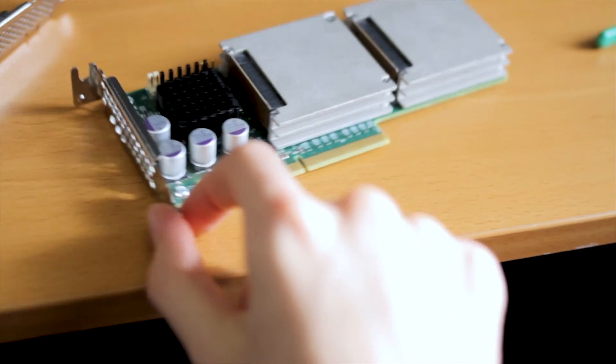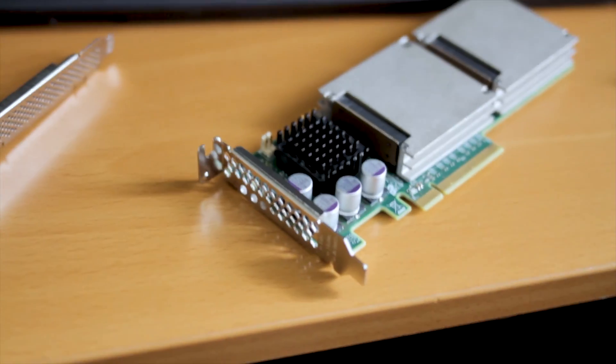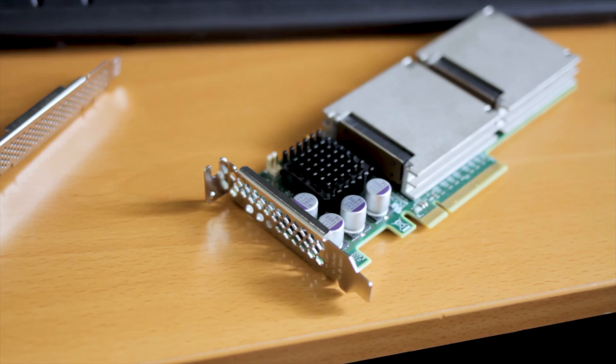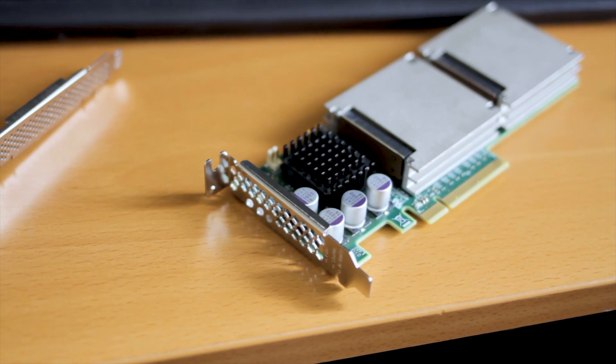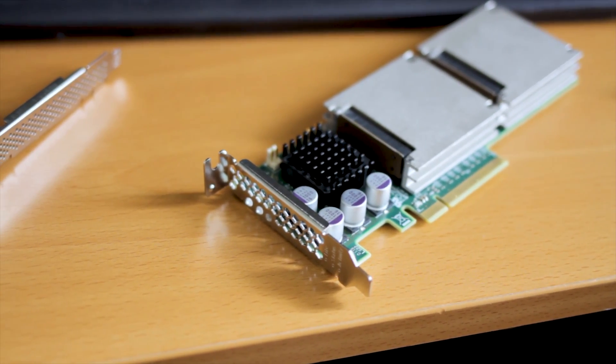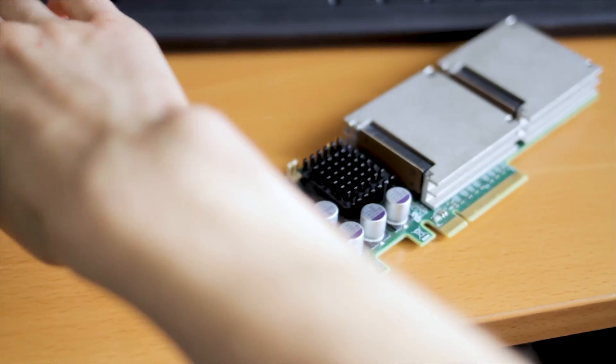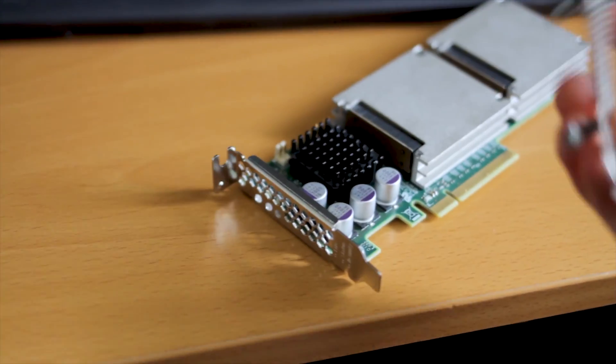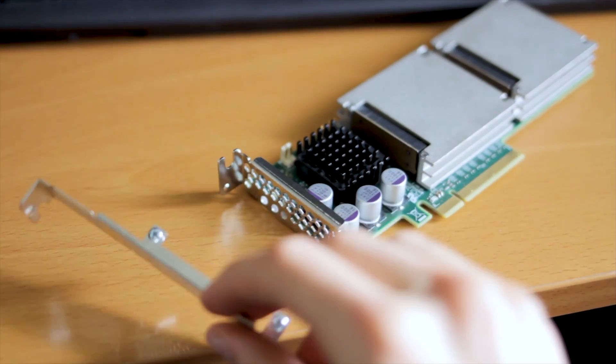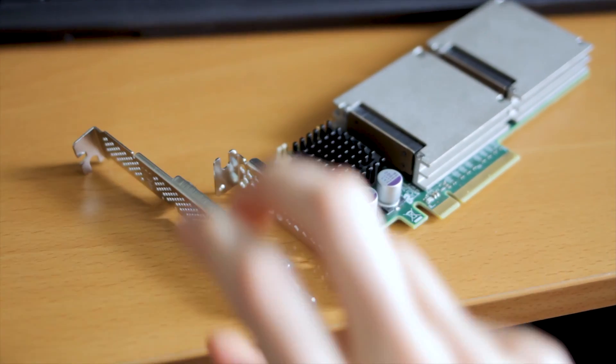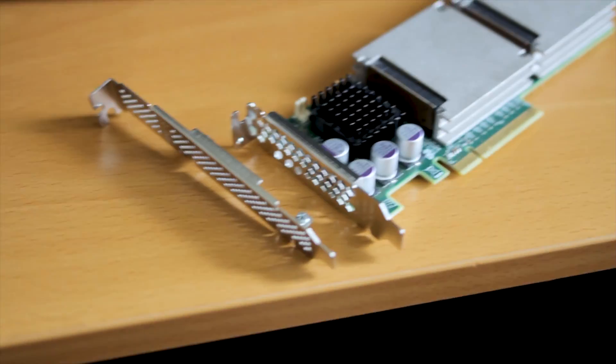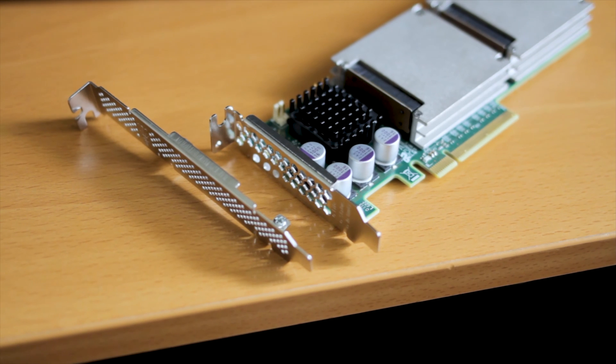One other problem you might see is these only come with the short brackets, because they're probably designed for the SUN service. So one solution is you can just find a bracket, they use the same bracket as any of the other LSI HBAs, and just plop that bracket on there, and you get a full-size bracket.